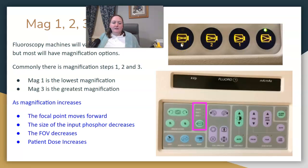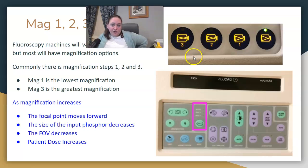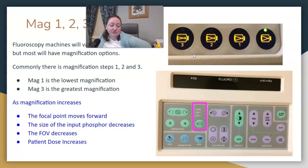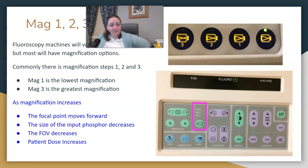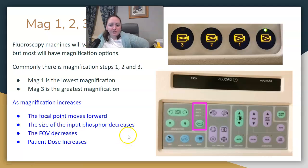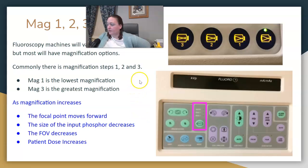This can be tied into a radiation safety question involving magnification mode and image intensifier. The focal point moves forward, the input phosphor decreases, and the field of view is also decreasing — but the patient dose is increasing. So they're going to use it sparingly, only when they need it, and that's important to recognize.